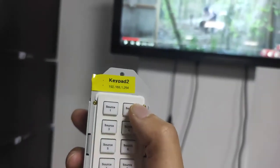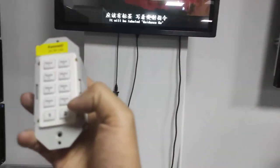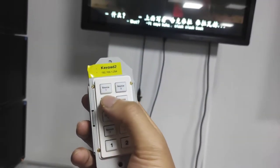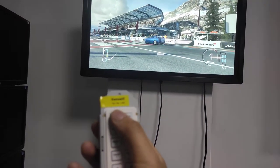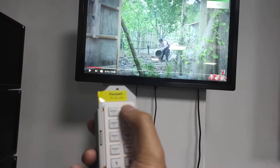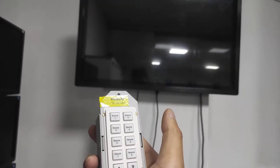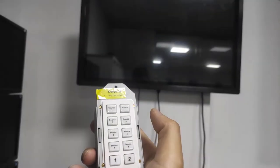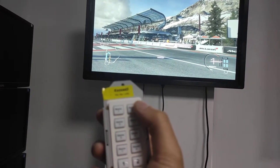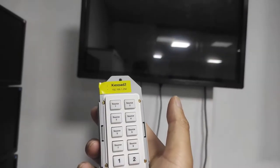Right now when we do source switching we can hear a beep sound coming from the matrix switcher. If we don't want to hear the beep sound, we can press this button to turn it off — then doing source switching produces no beep sound. We can also turn the beep sound back on to confirm the matrix is responding.